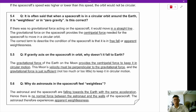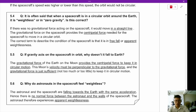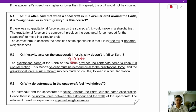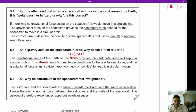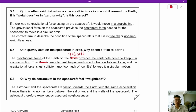If gravity acts on a spacecraft in orbit, why doesn't it fall to Earth? The gravitational force of the Earth on the spacecraft provides the centripetal force needed to keep it in circular motion. The spacecraft's velocity must be perpendicular to the gravitational force, and this force is just sufficient to maintain circular motion.